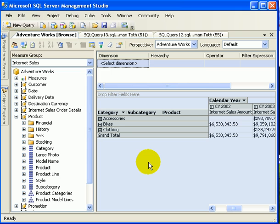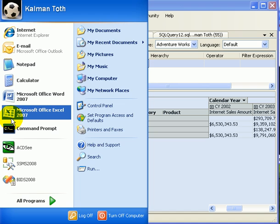This is management studio. This is for database developers, business intelligence developers, DBAs. But how about the end user? How can an end user access an OLAP cube?